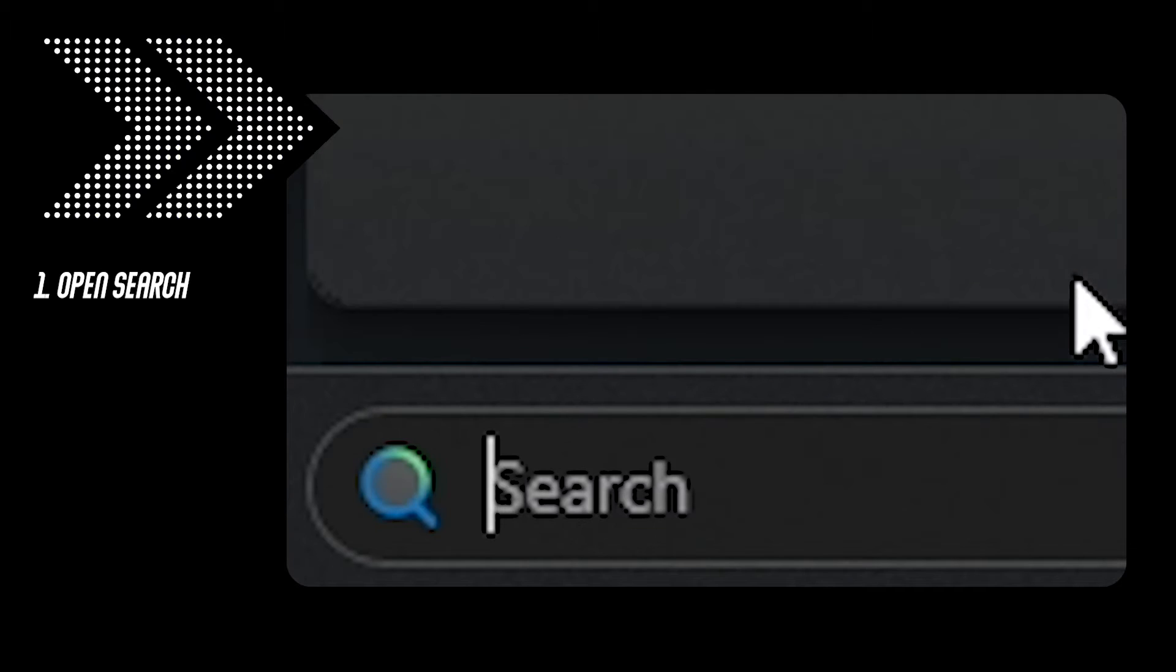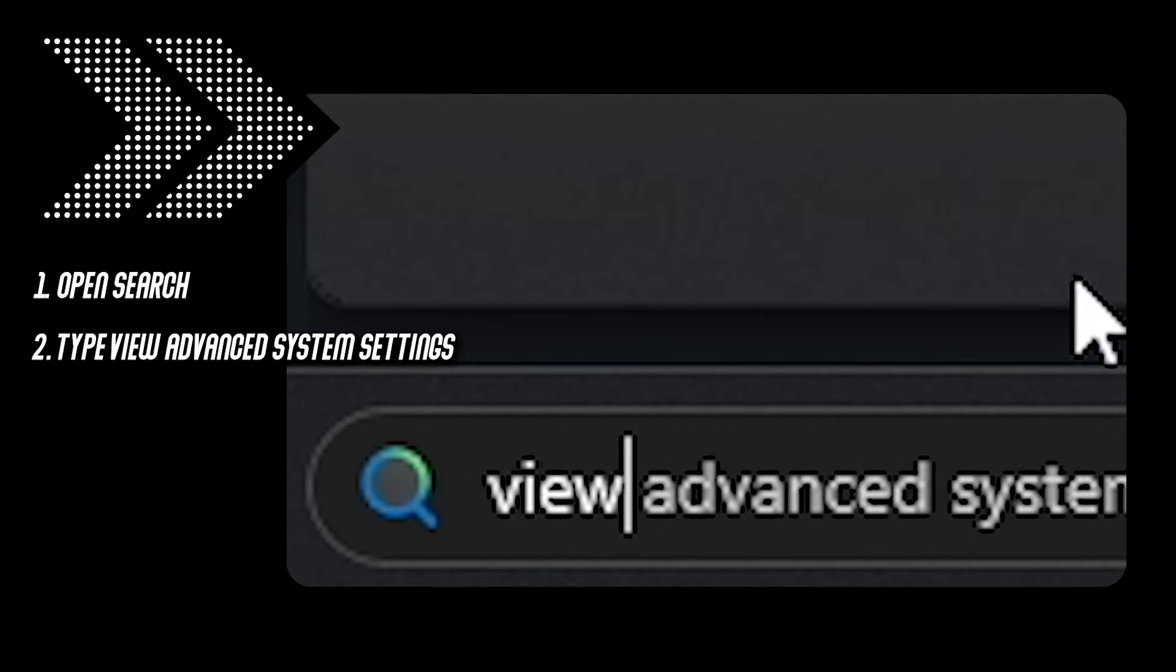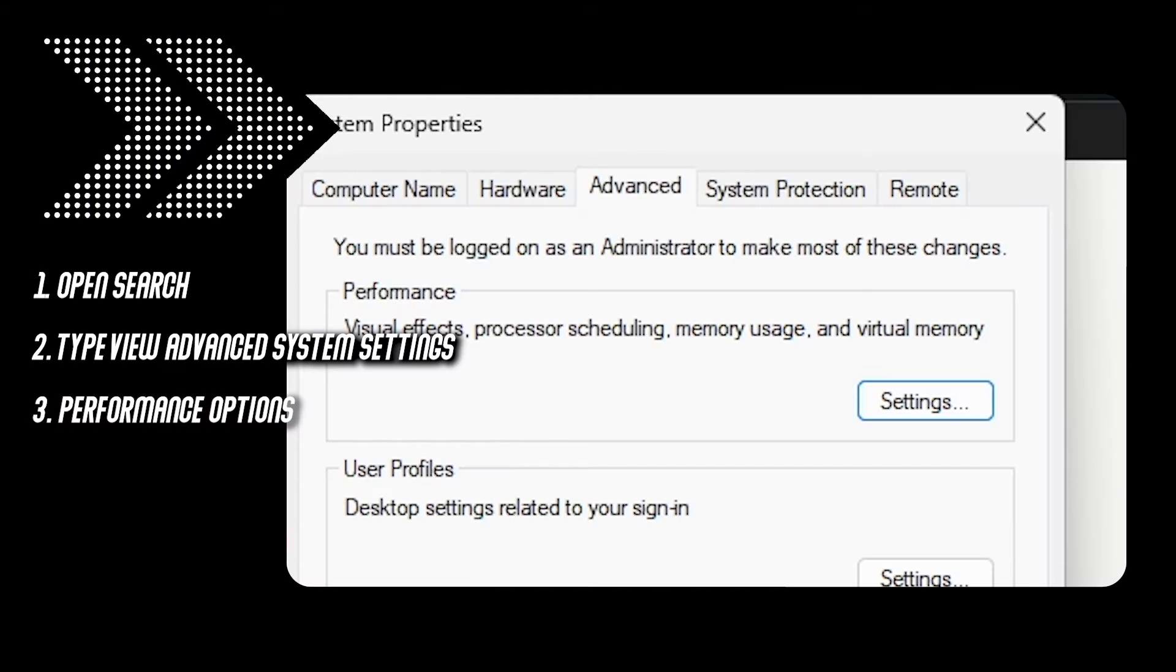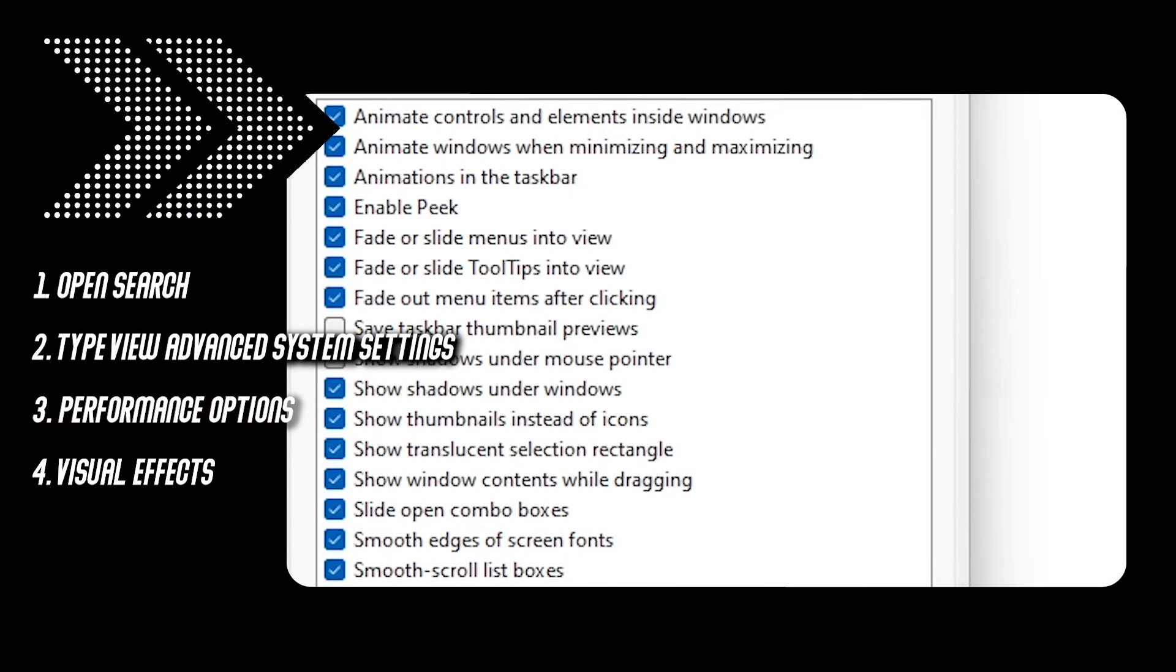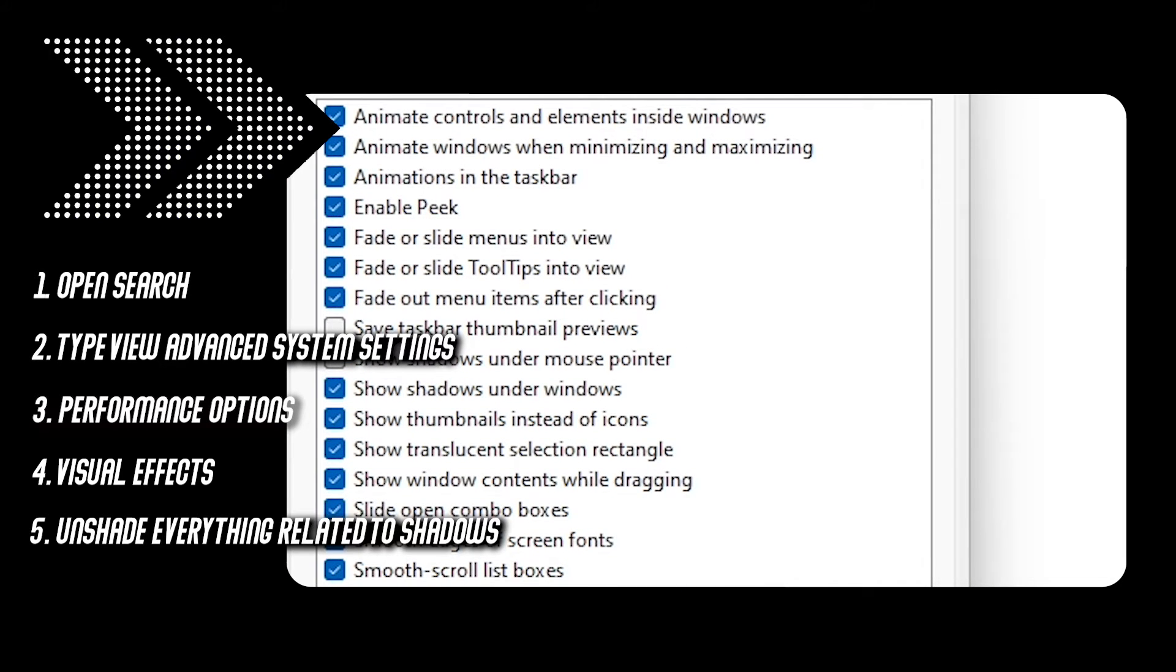As for the shadows, open search, type view advanced system settings and on the performance options, go to visual effects and uncheck everything related to shadows.